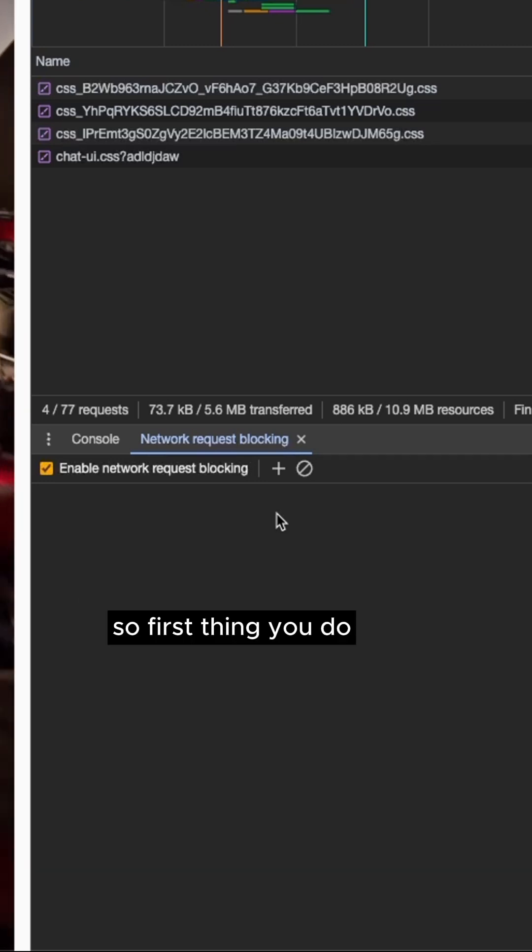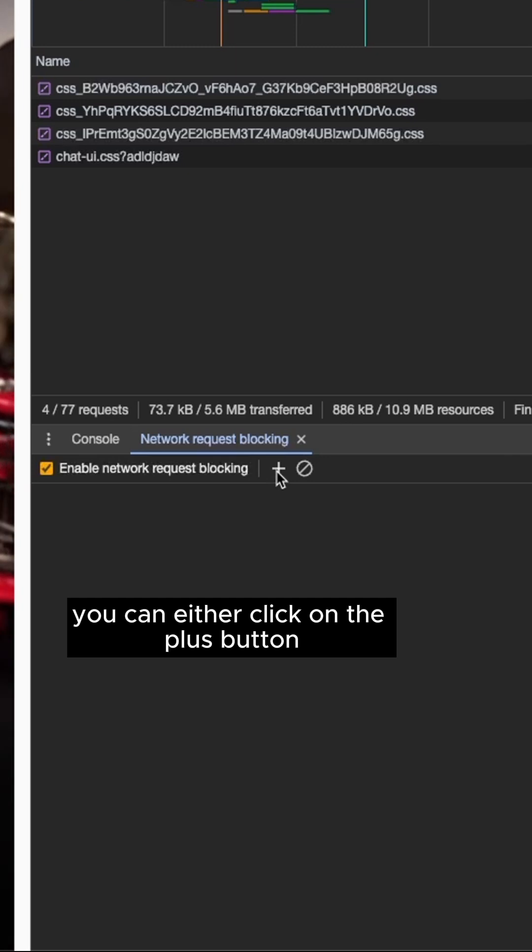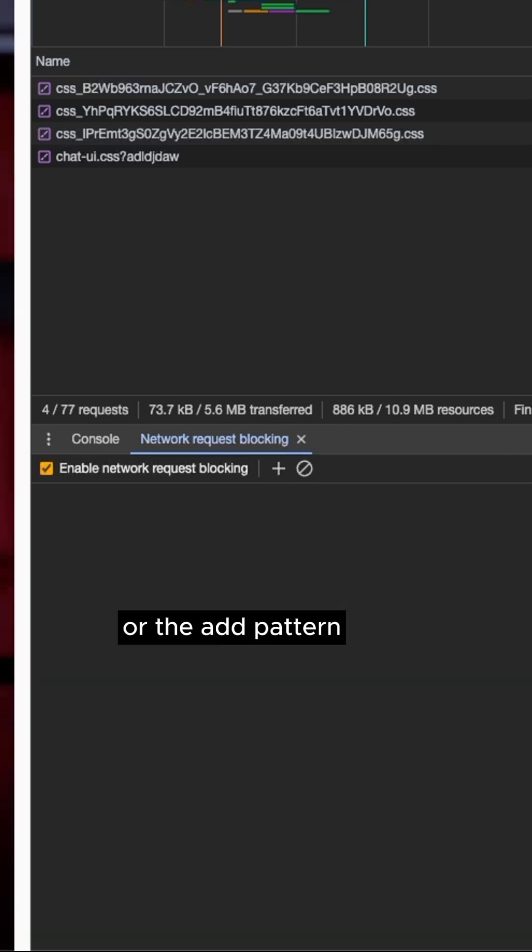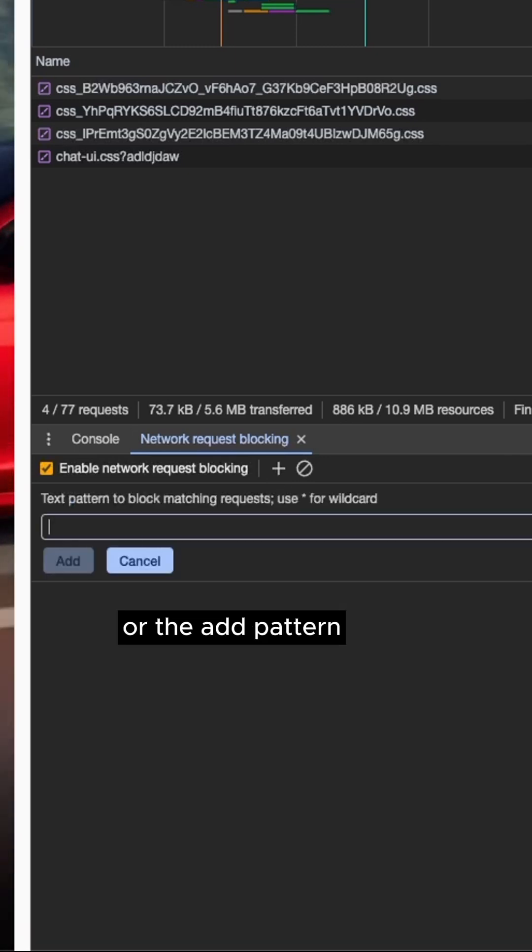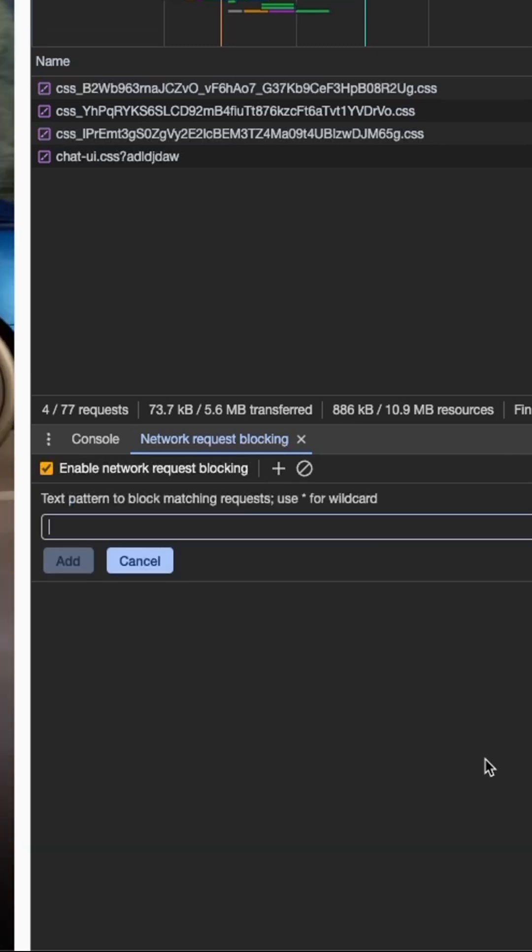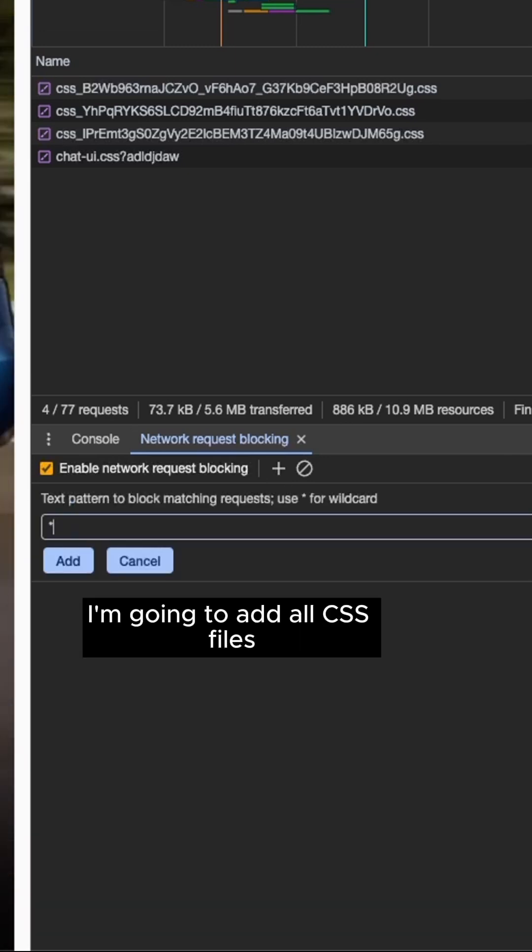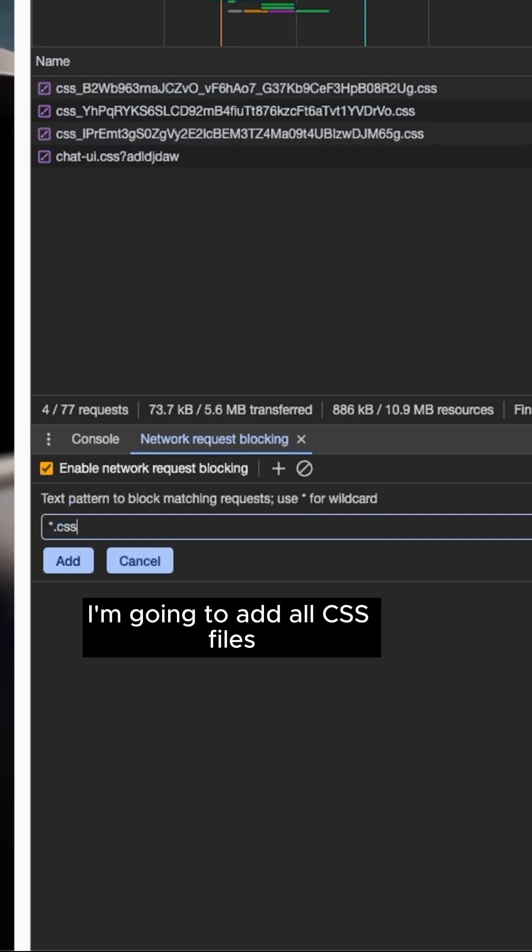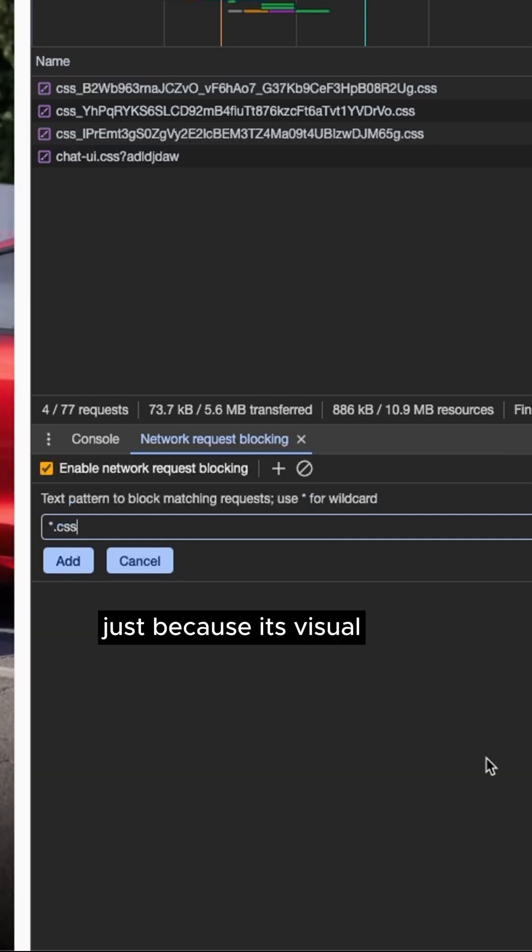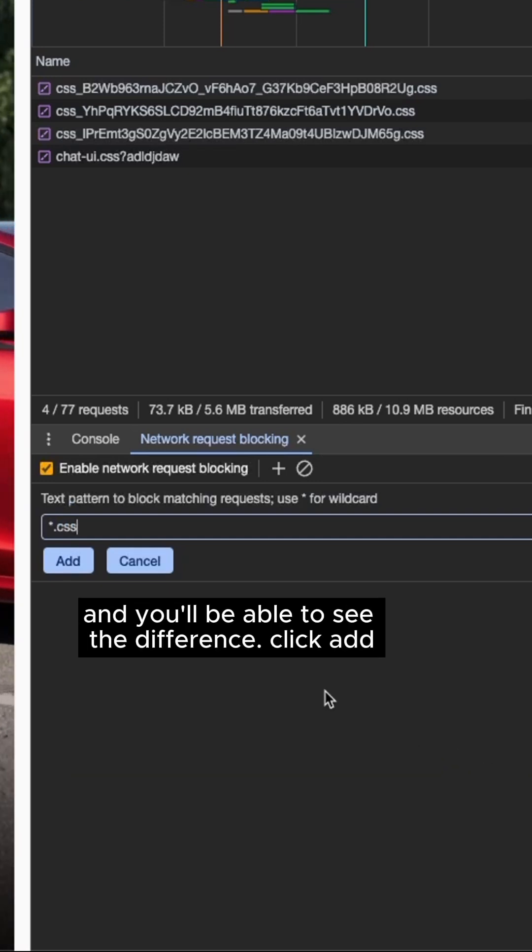So first thing you do, you can either click on the plus button or the Add Pattern. In this case, I'm going to add all CSS files, just because it's visual and you'll be able to see the difference.